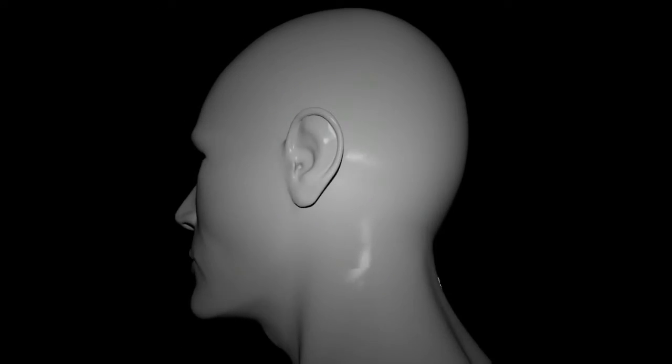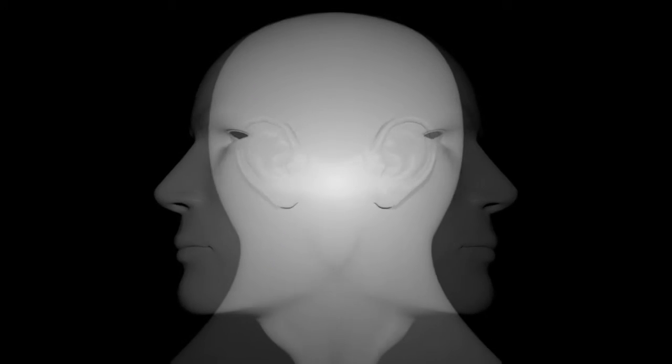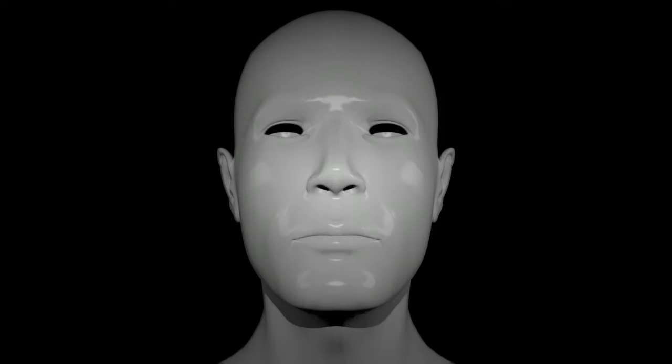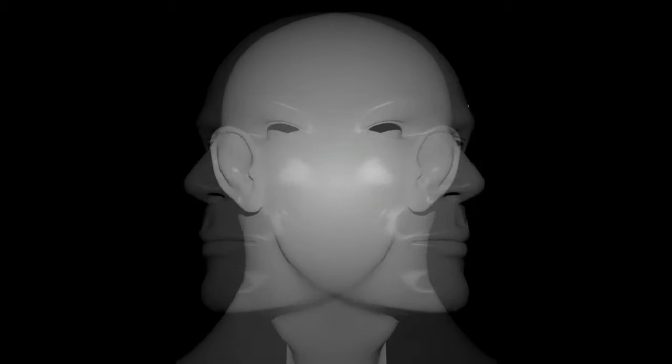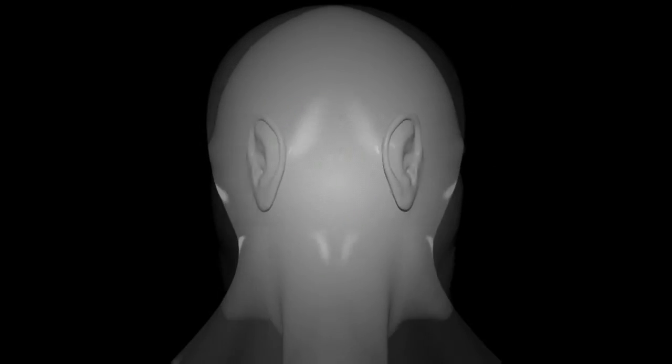In all vertebrate and most invertebrate animals, the brain is the center of the nervous system. Located in the head, usually close to the primary sensory organs.